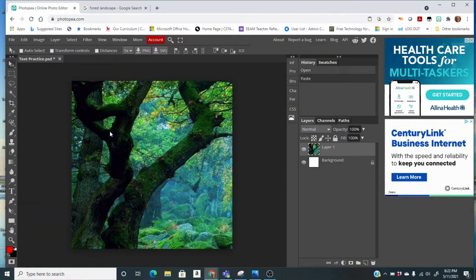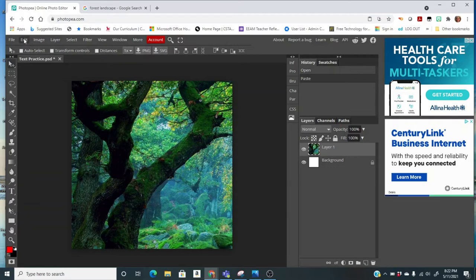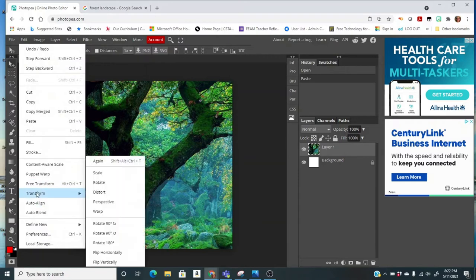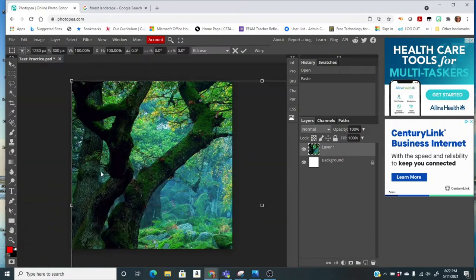Now if this image is really big or really small, you can resize it. This image is really big. I'm going to come here to Edit and then come here to Transform and say Scale. This is going to give me some handles. You can see a lot of handles.